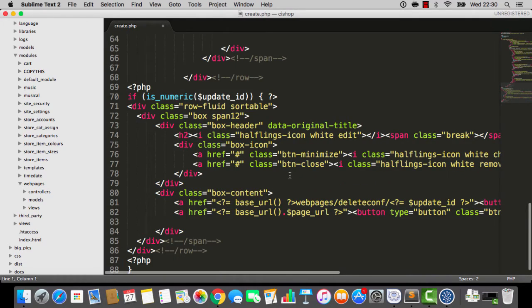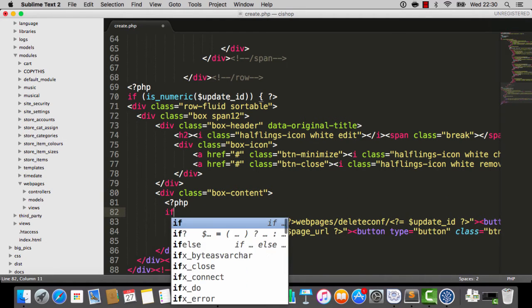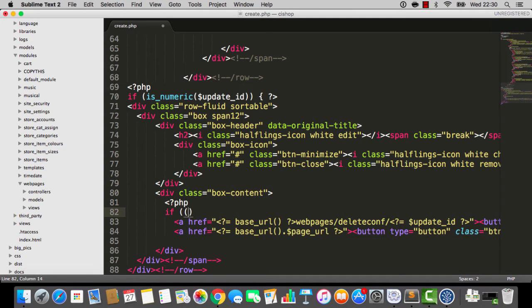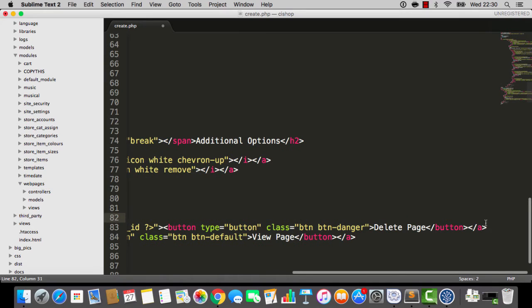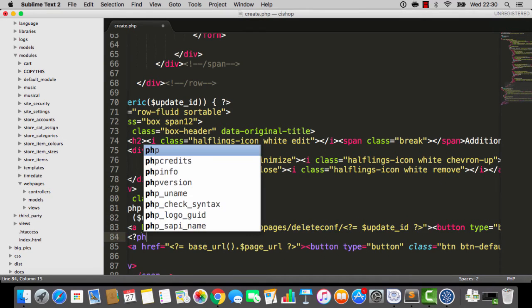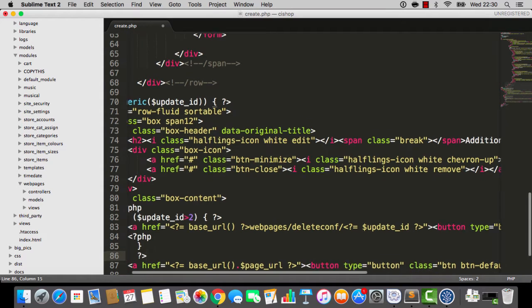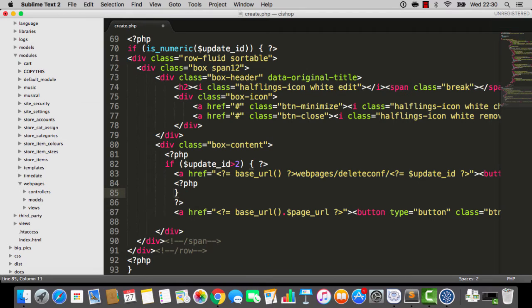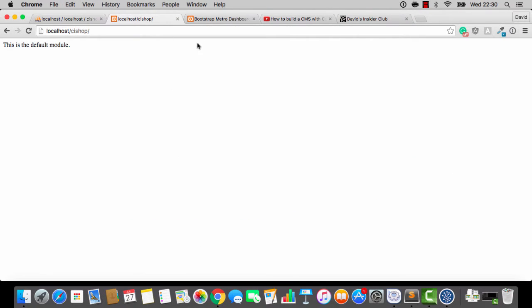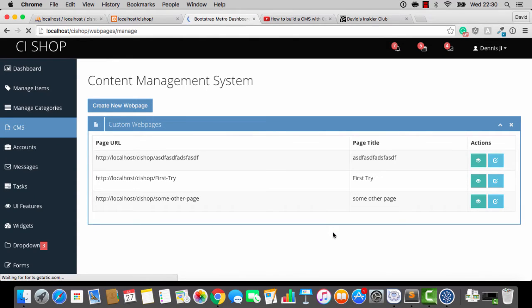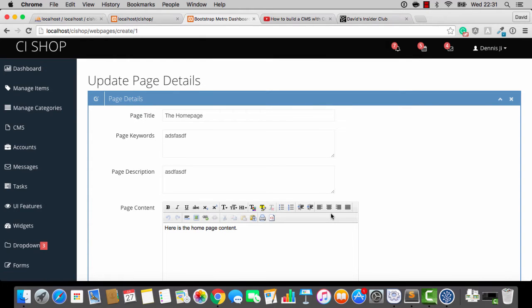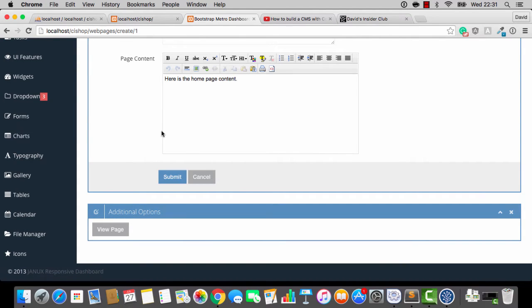I'm going to add an if statement in here that says, if update ID, actually, because it's 1 and 2, I can just say, if update ID is greater than 2, then we're going to do the delete thing. So, check this out. If we now go to the content management system like so, we refresh it. Everything seems kind of normal. But if we go into the homepage here and try and delete it, it will not let us delete the homepage.